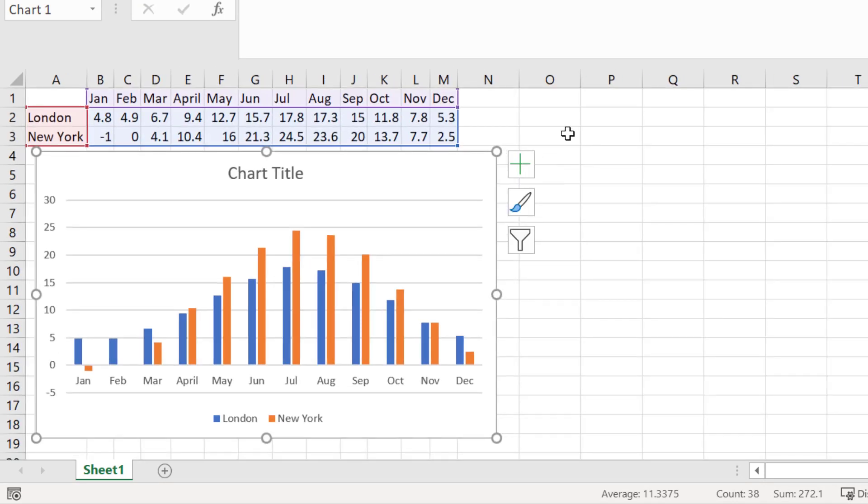Here you can see the different months on the x-axis and the temperature values on the y-axis. Each series in the data, London and New York City in this case, are plotted as different coloured bars.